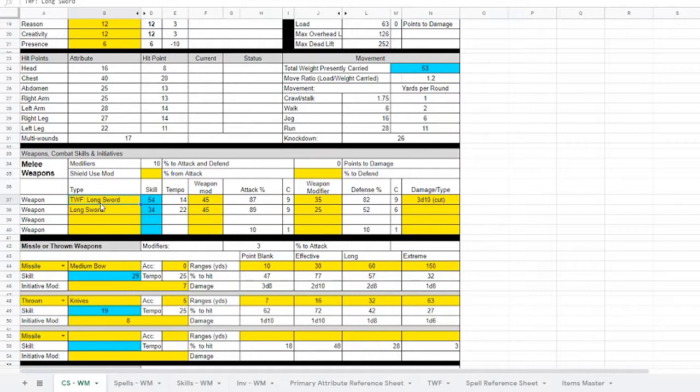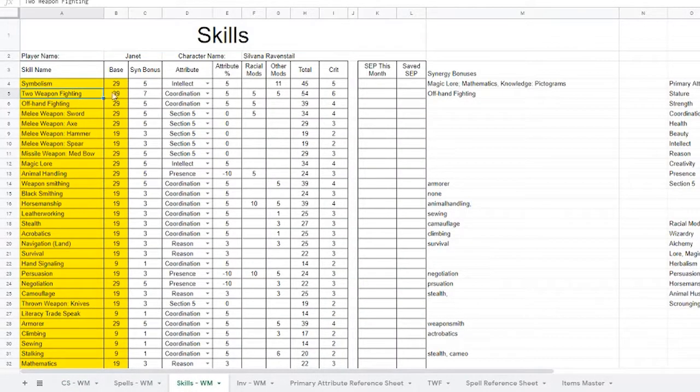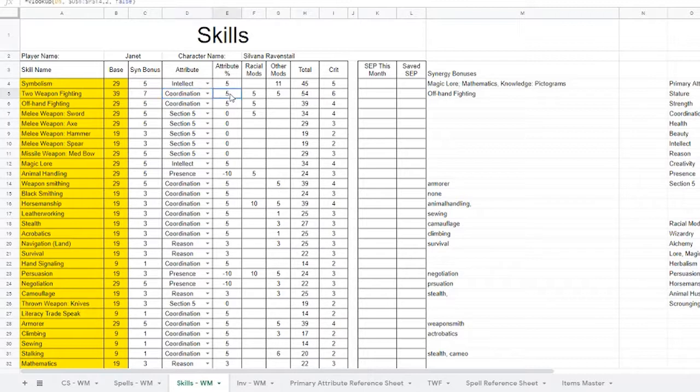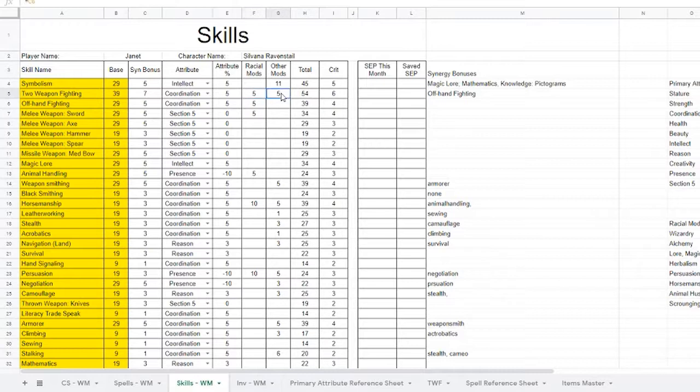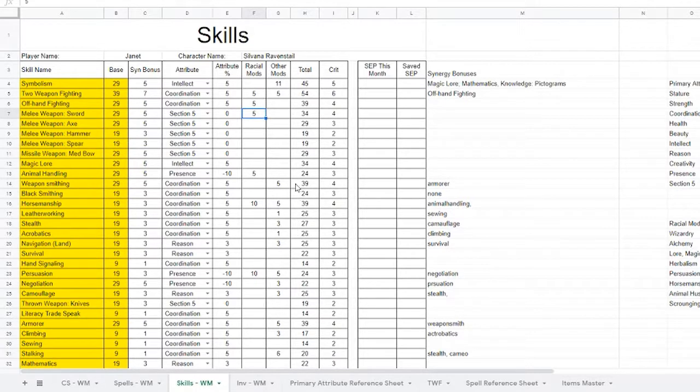So let's take a look at skills real quick. Over here you have two-weapon fighting. You have the base skill. I'll explain this whole thing in a minute, but you got your coordination attribute which gives you your attribute modifier, whatever racial skills you have, and other mods. This is a human, and I mentioned in my other video I give humans an ability to take three racial skills that are outside of their norm, and they get them here. And as you can see, they have two-weapon fighting, offhand, and melee.